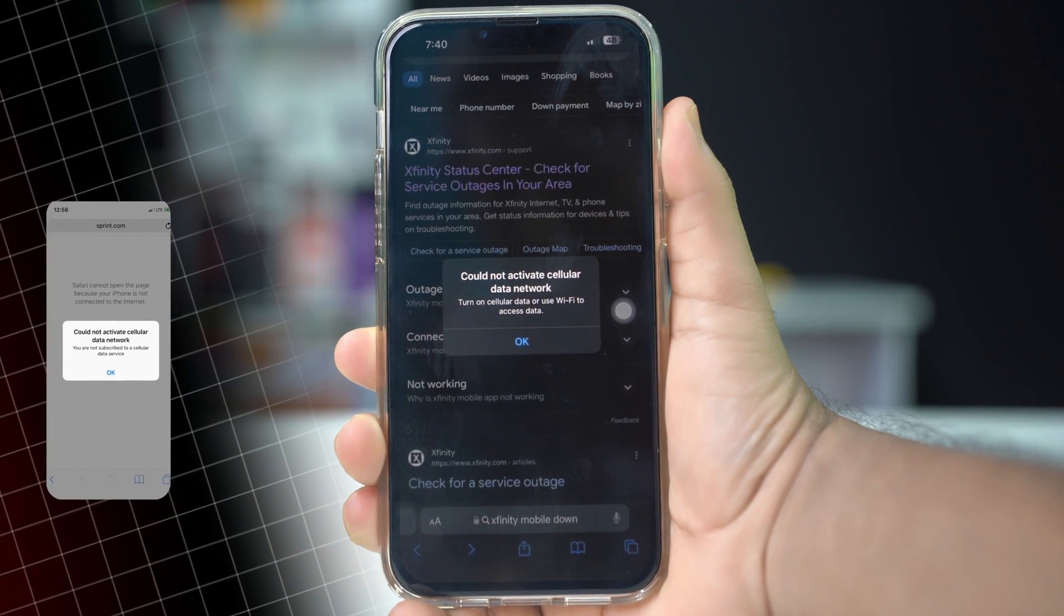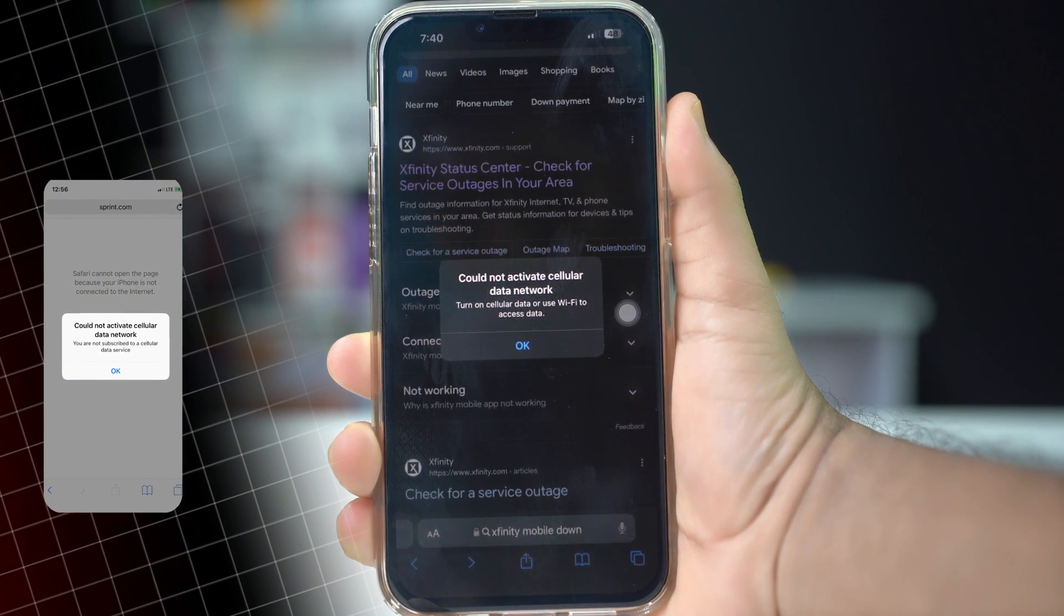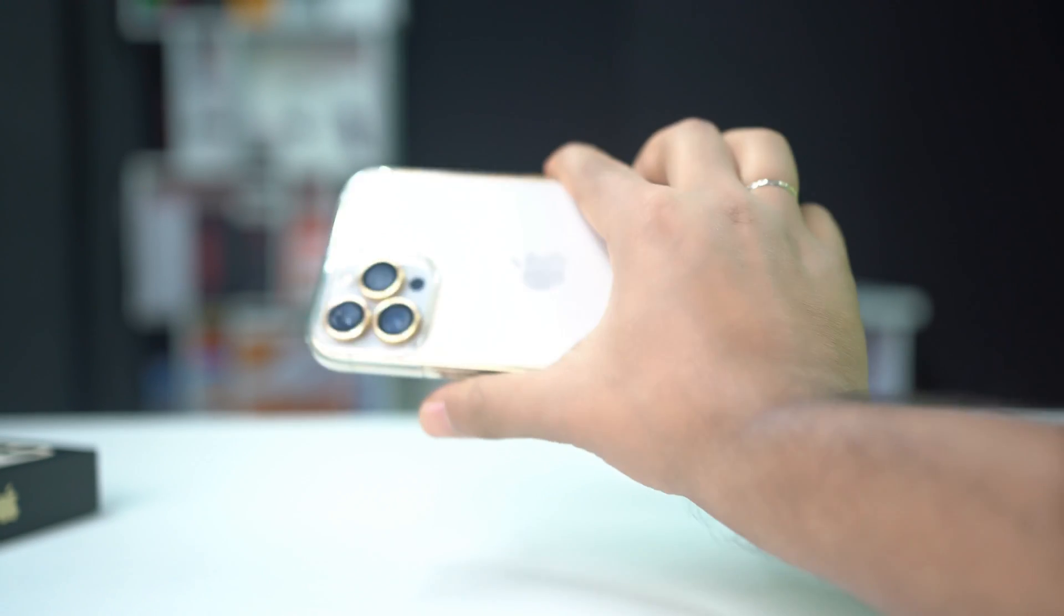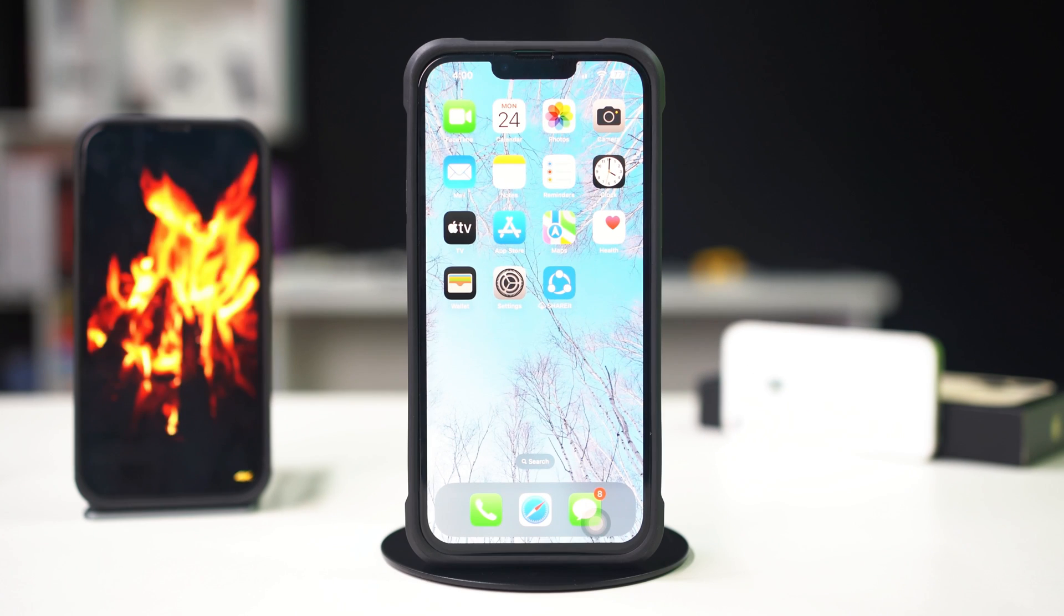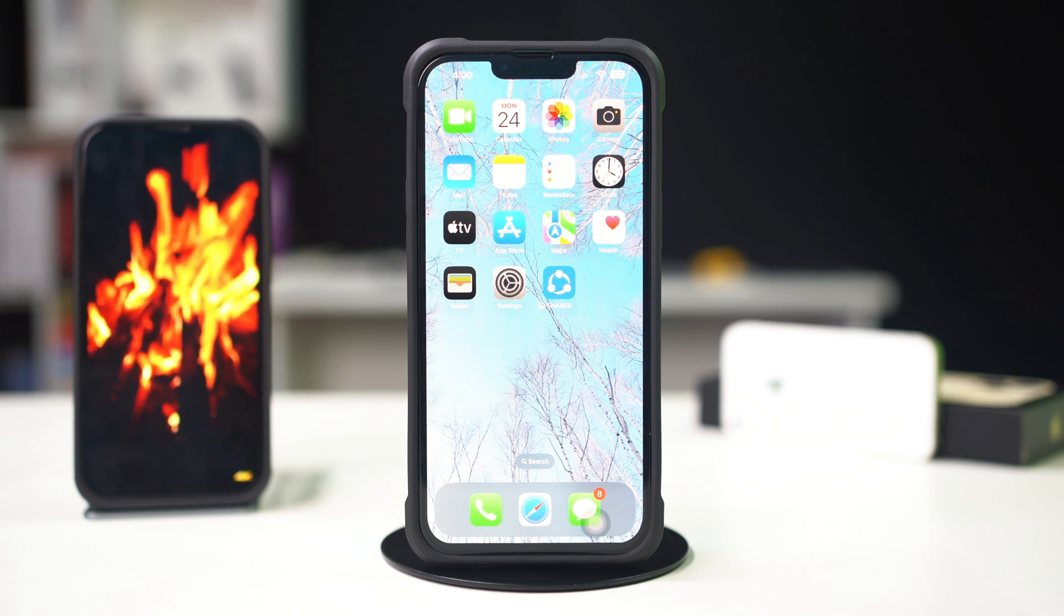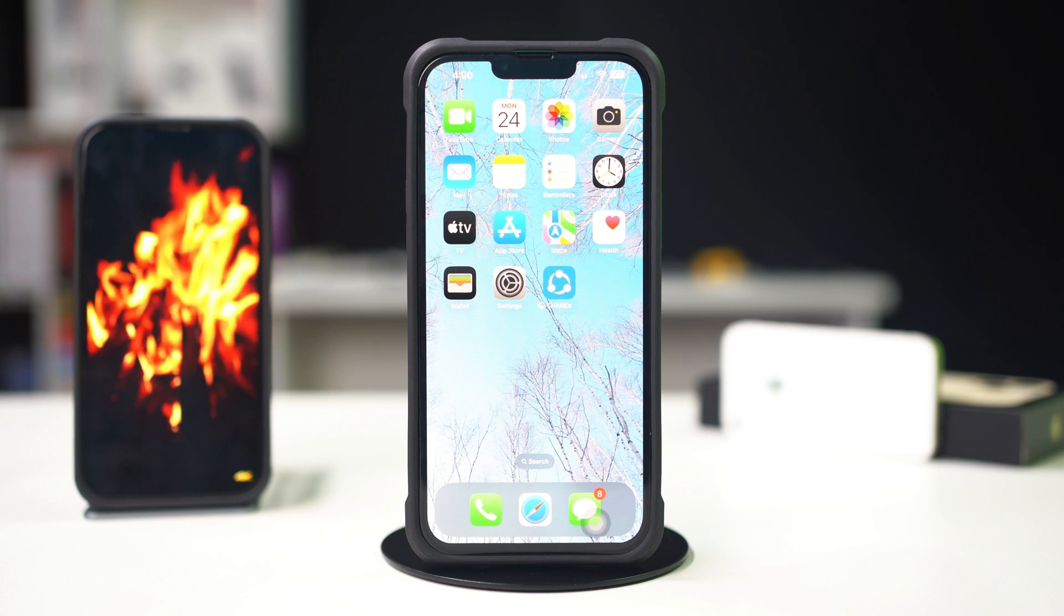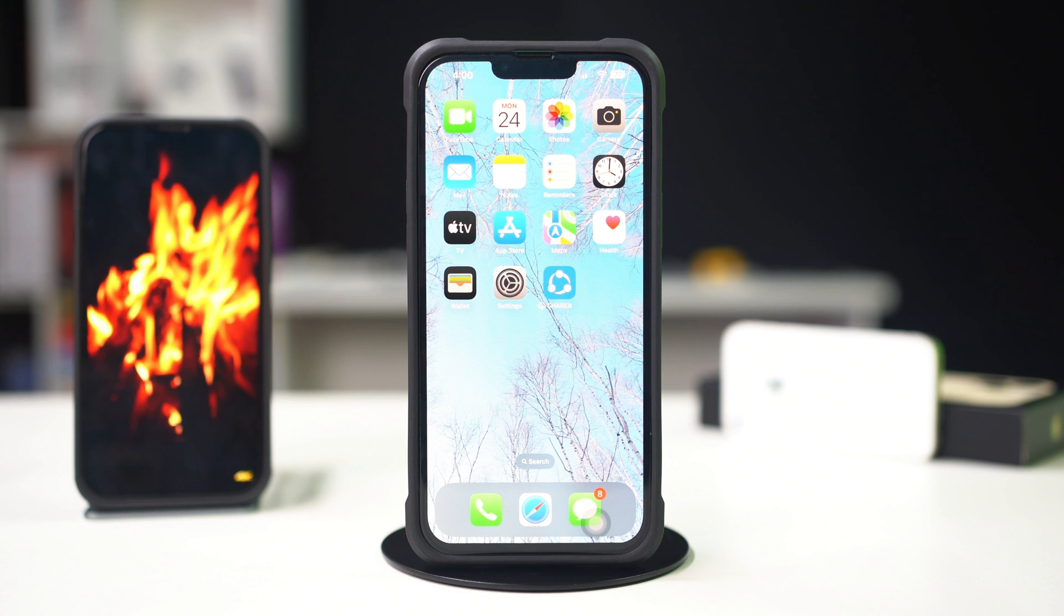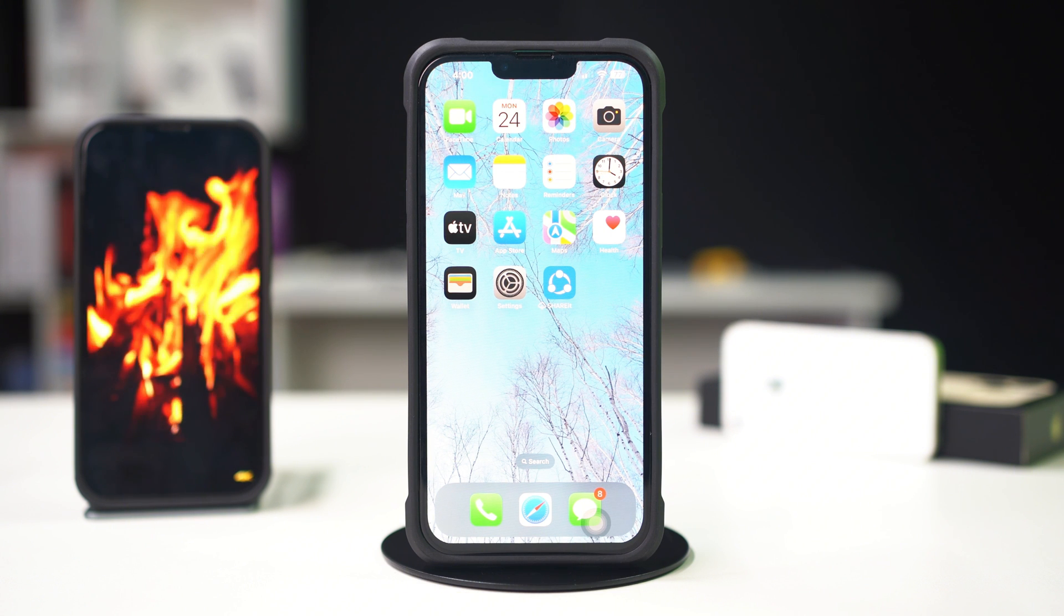Are you facing the could not activate cellular data network error on your iPhone? This can be frustrating as it prevents you from accessing mobile data. It may arise due to network settings, SIM card issues, or problems with your carrier. Don't worry, this guide will provide you with effective solutions to help you resolve this error and restore cellular connectivity. Let's get started.